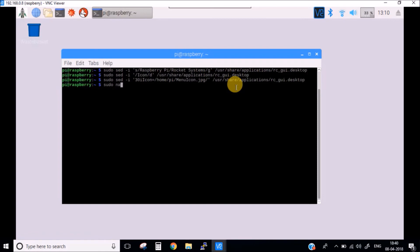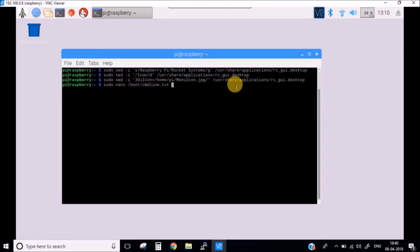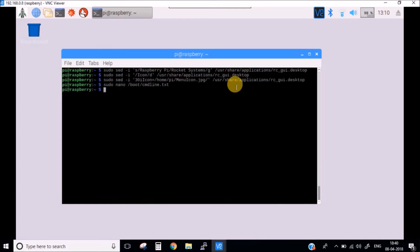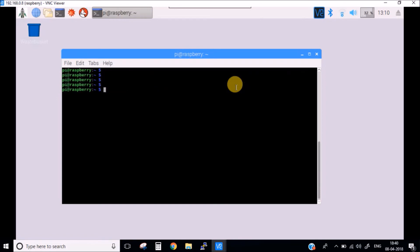You need to write at the end of the file this particular line: logo.nologo. And while saving this, this will disable all the logos which come at the starting of the Raspberry Pi.